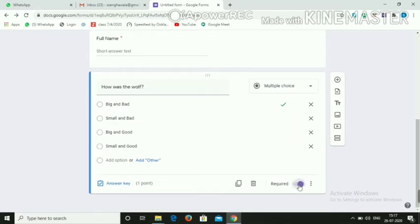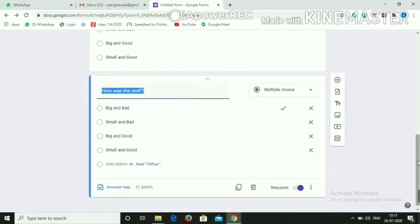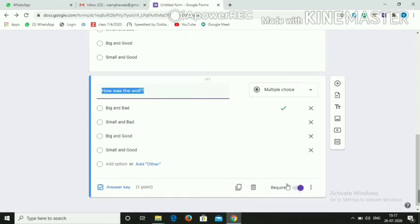Mark the question as required since it is compulsory. Rather than adding a new question every time, just duplicate the existing question. You don't need to assign marks again — just click the Required button for the second MCQ and modify the question content.